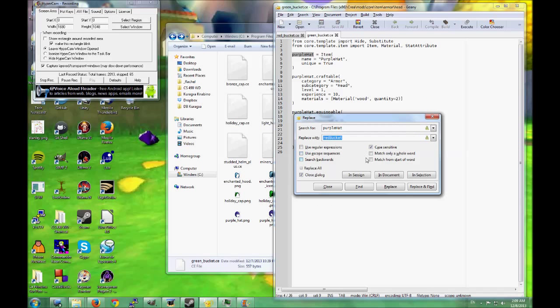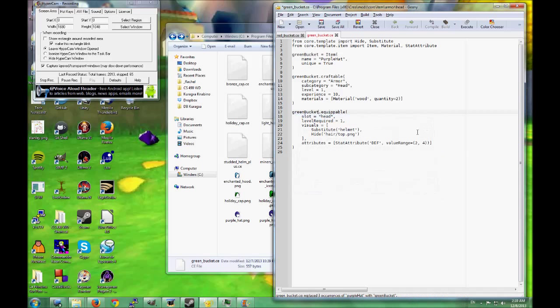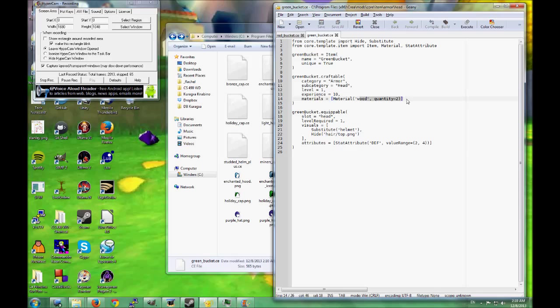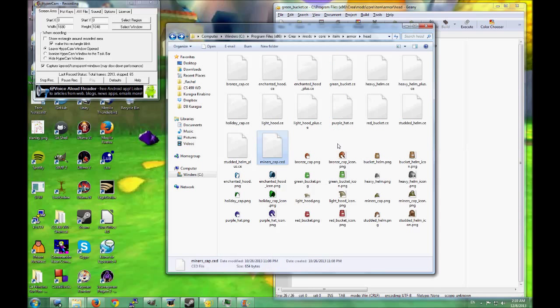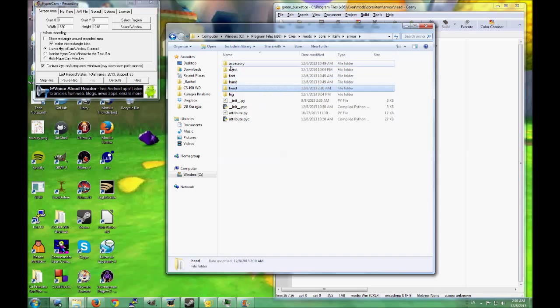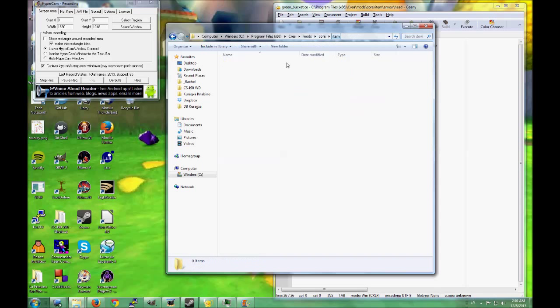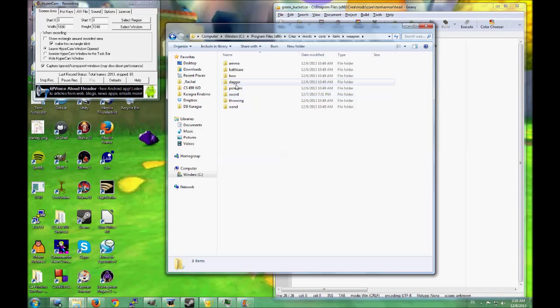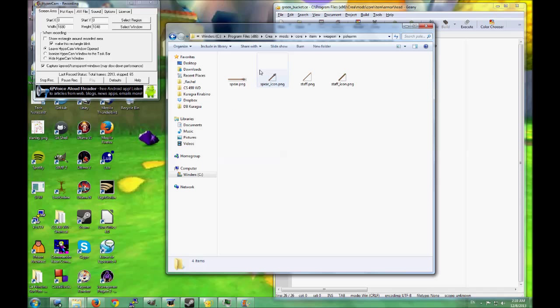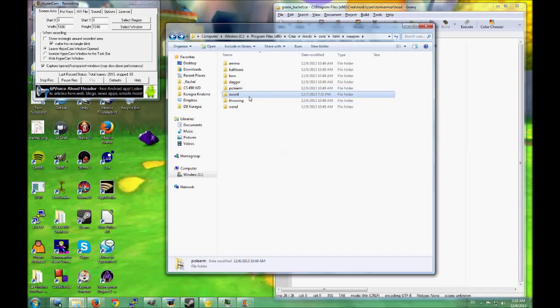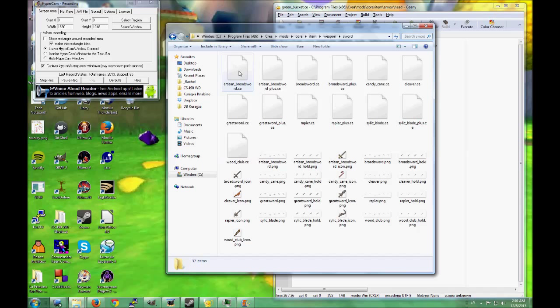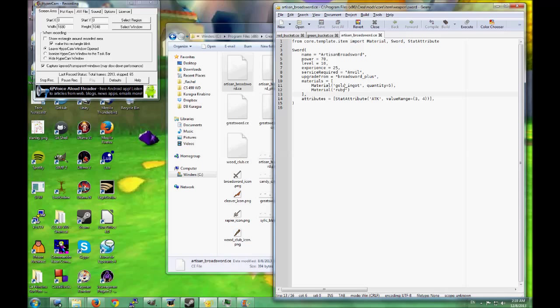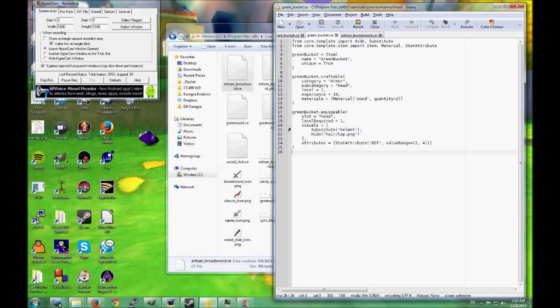Now, we'll change this to green bucket. Green bucket. And it's set to, currently want, two pieces of wood. We could add more. Level one to CREATE, level one to WEAR. Some of these have more sophisticated requirements. Like, if we looked at some of the weapons. So, if we looked at some of these. Oh, that doesn't have a script yet. Artisan Broadsword needs a gold ingot and a ruby. And you need to upgrade from another item. And you need to use it at an anvil. You need to build at an anvil. So, you can have a lot more requirements. But, since I've been modding it, I've just been adding really simple requirements. Just to make it easy.